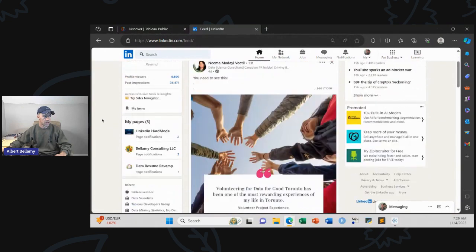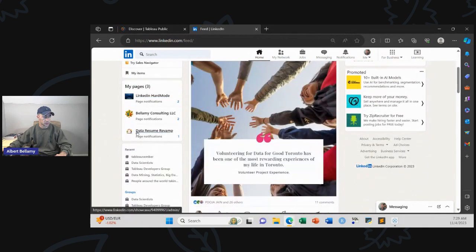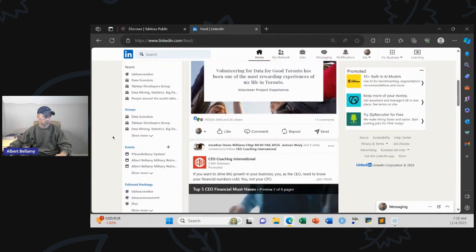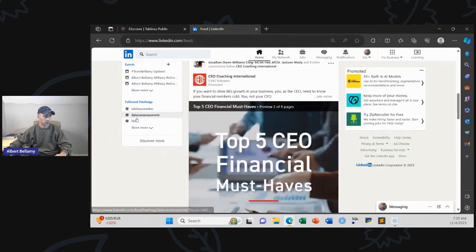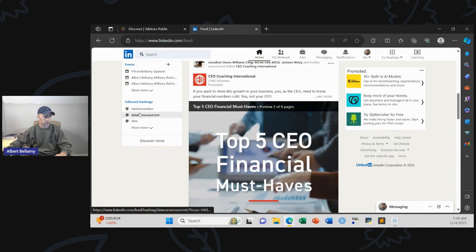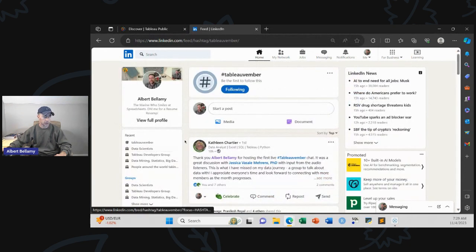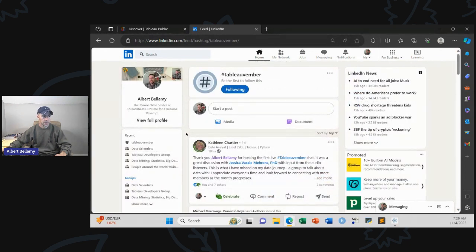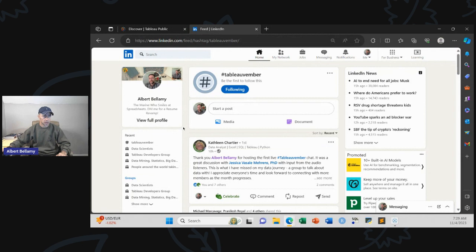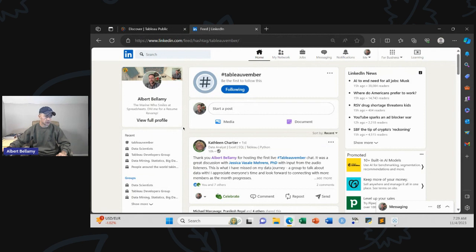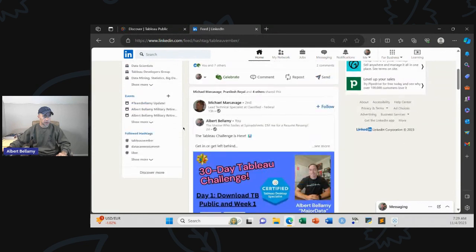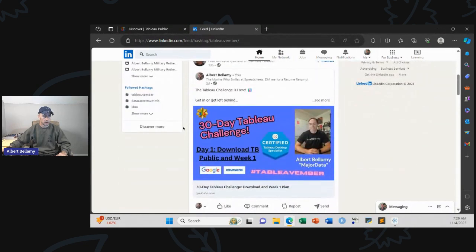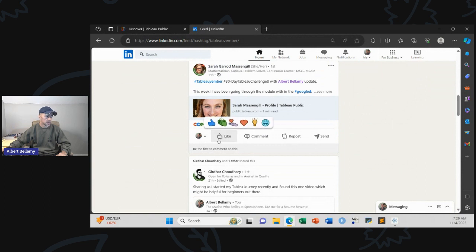Once you search or follow a hashtag, you'll see it in recent and in followed hashtags. When you go to your home page on LinkedIn, you'll see groups you're in, recent things, then followed hashtags. Let me click on the tableauvember hashtag. When you first get to it, it sorts by top. You can change that to most recent.